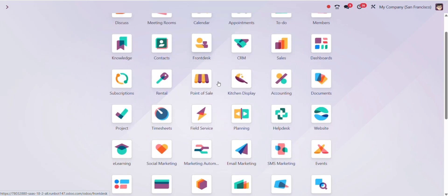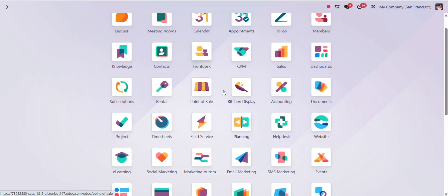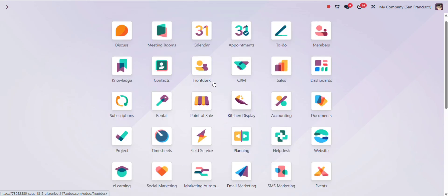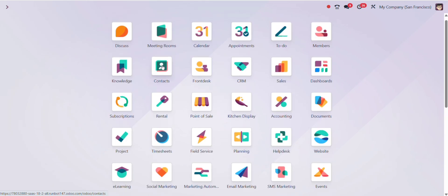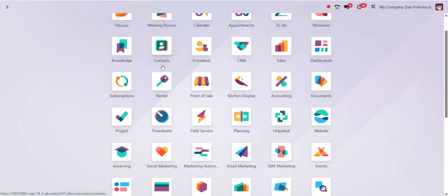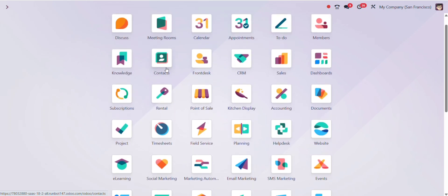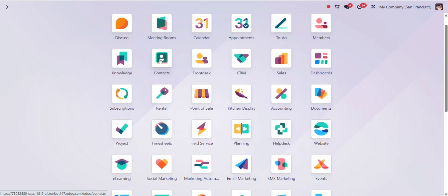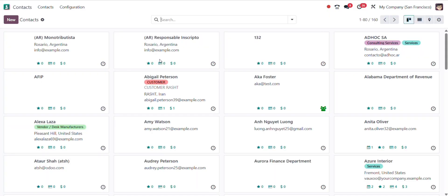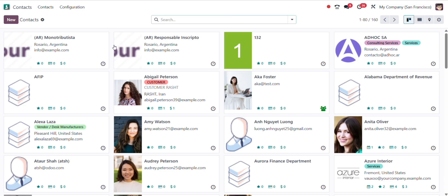It introduces a powerful AI assistant that helps users create content faster and more efficiently, making the system even more user-friendly. You can now access the AI assistant in almost every form view in Odoo 19.